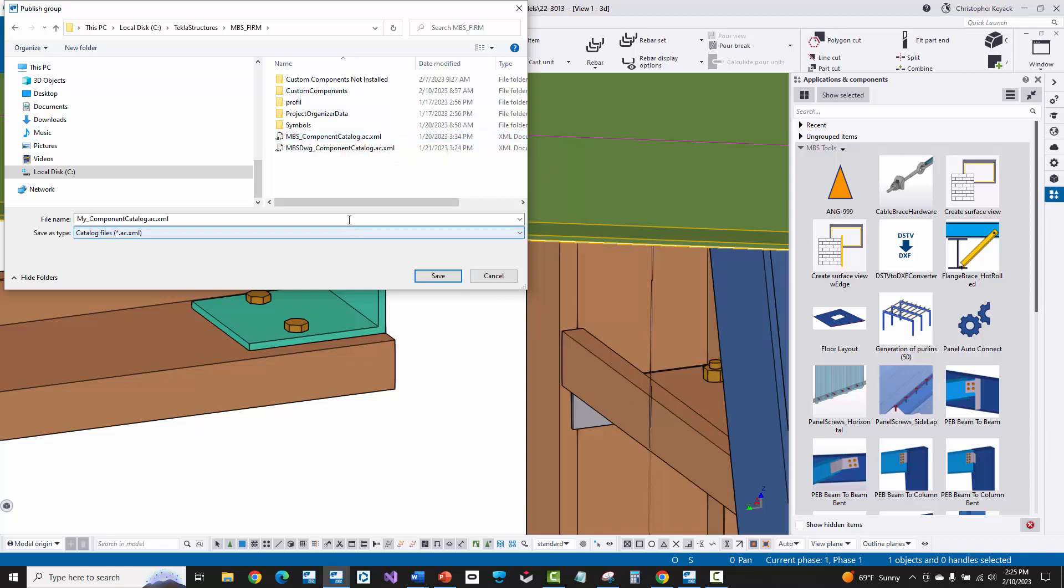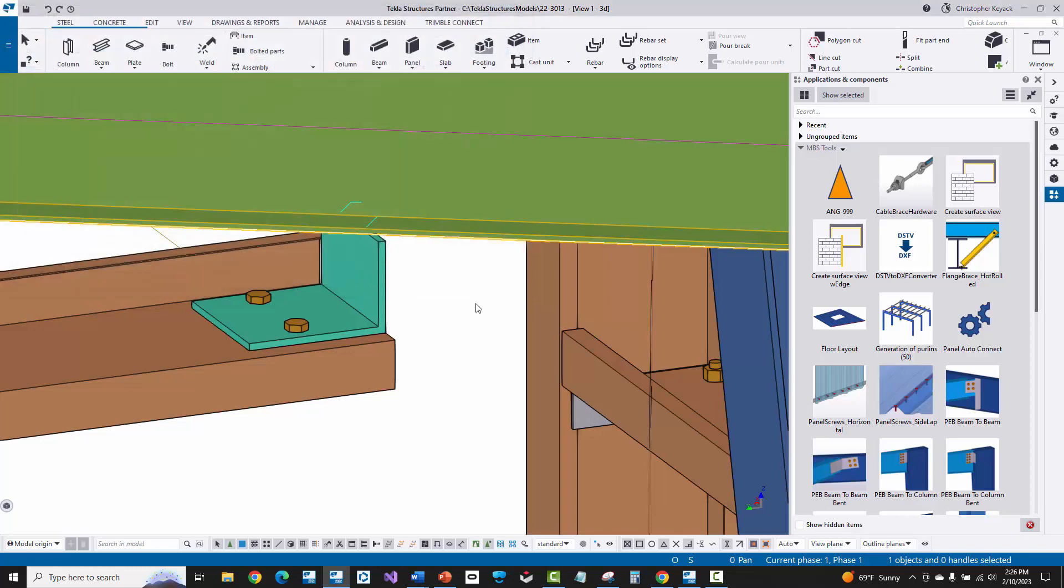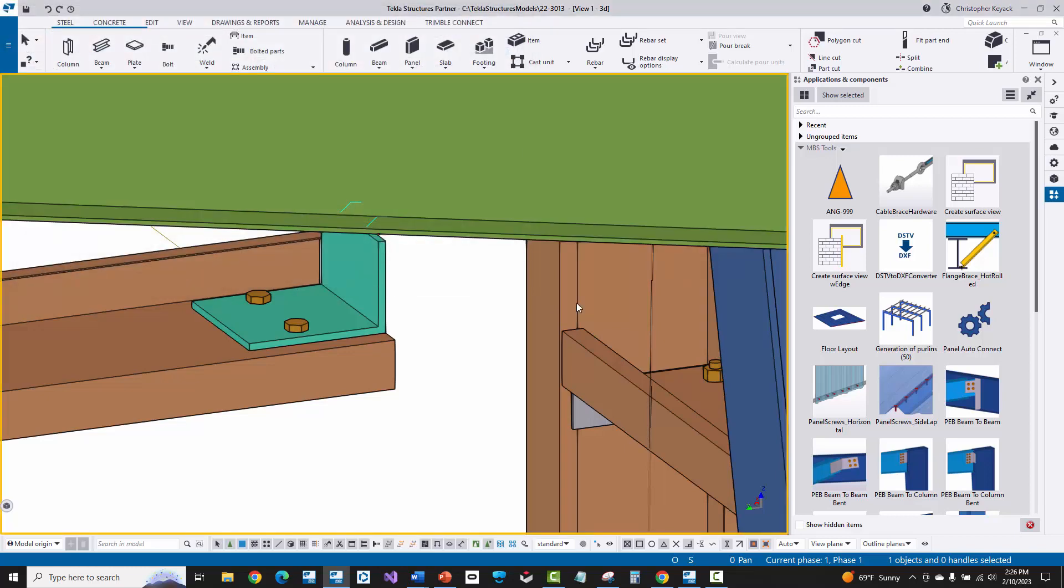So if you wanted this to be used on all future jobs and have it in your MBS tools so you don't have to manually add it each time, then you would just update this MBS one. Don't update the MBS drawing one because that's for your drawing tools in the drawing editor. Okay, so I'm not going to do that here because this is just an example, but that shows you how you would do that.